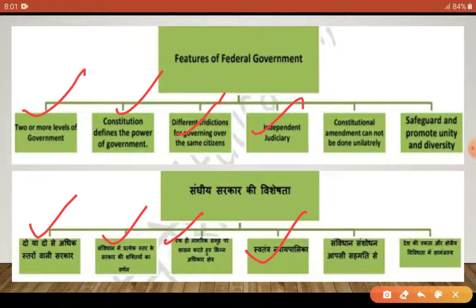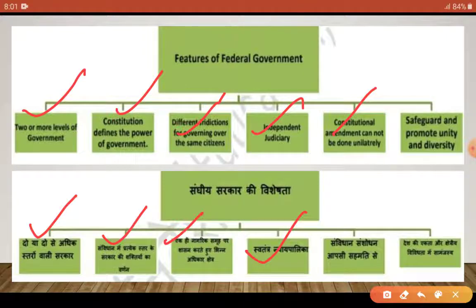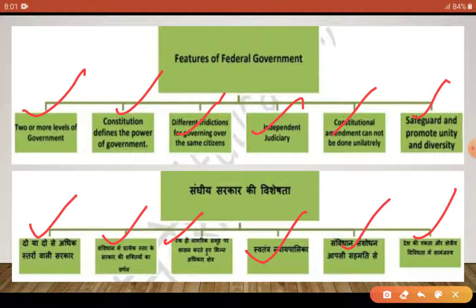Constitutional amendment cannot be done unilaterally — संविधान संशोधन, यानि constitution में कोई change करना हो, तो दोनों types की government की अनुमति जरूरी है। And safeguard and promote unity and diversity — ये देश की एकता और क्षेत्रीय विविधता में सामंजस्य, यानि unity और मिल-जुलकर रहने की भावना को बढ़ाती है।